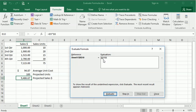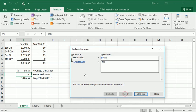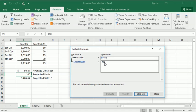And since this is pointing to another cell, if we want to, we can click the Step In, and it will show us, it'll jump us to that cell. You can see that our cursor moved over here, and this is showing us that all that's in that cell right now is the number 100.